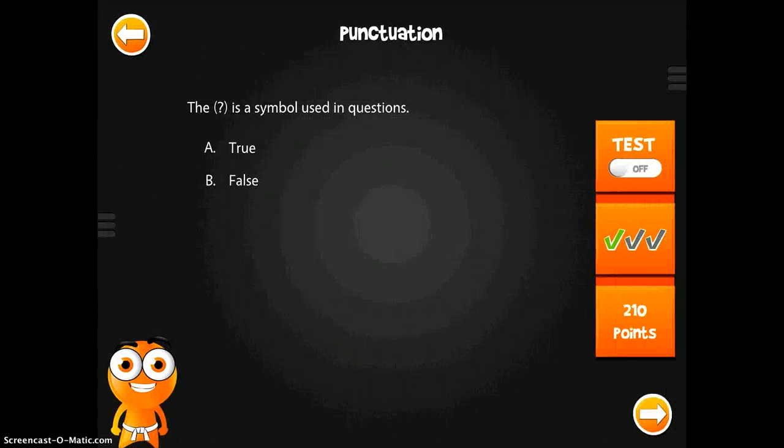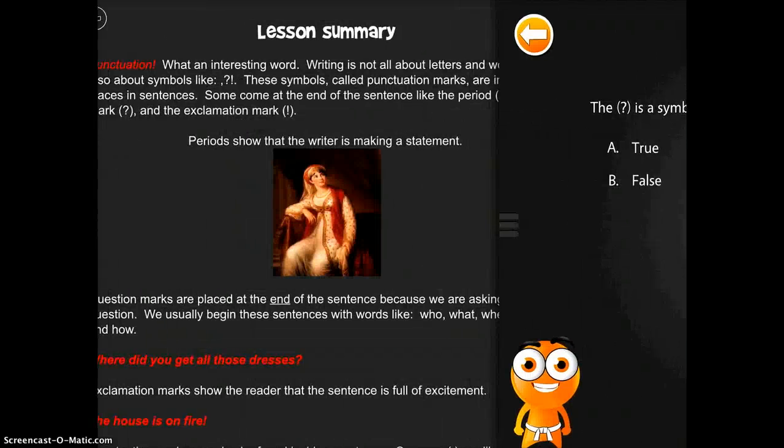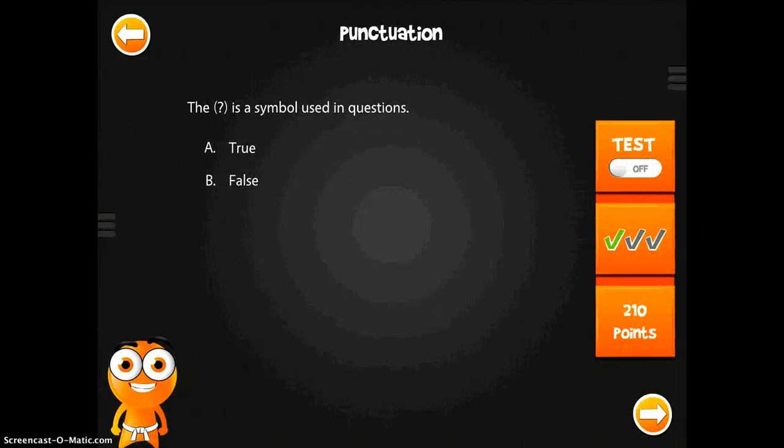So ideally, the student would read the lesson first and then go through the test. There is a lesson and a quiz section like this for every single unit and every single lesson within that unit.